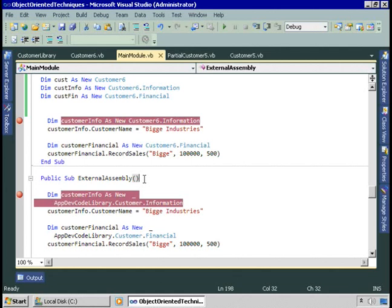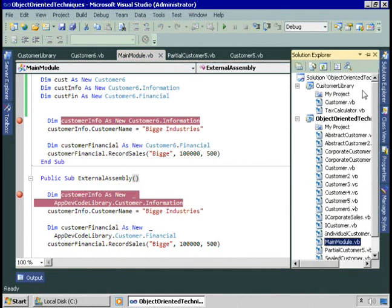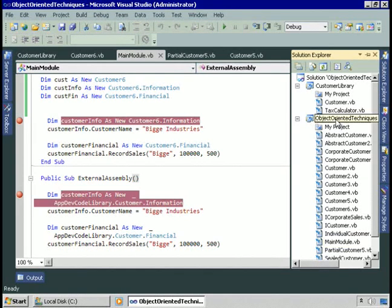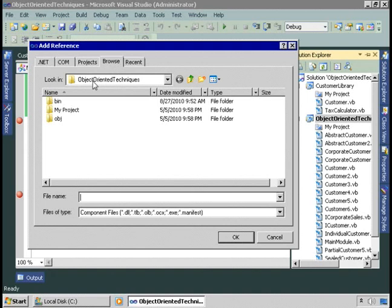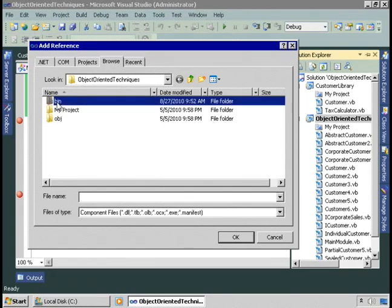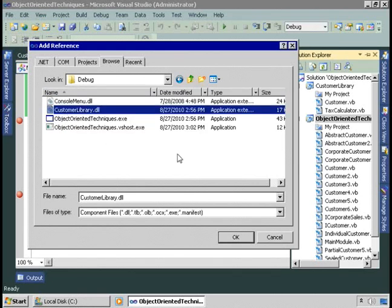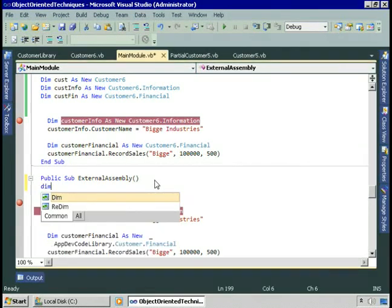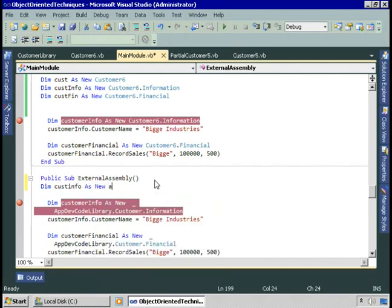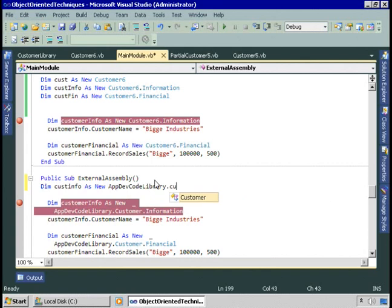The method 'external assembly' uses the customer class in this external library. To do that, I added a reference to the assembly inside the project — right-clicking on object-oriented techniques and adding a reference to the assembly, which lives in the customer library folder's output directory (bin\debug). This customer library DLL is the assembly containing the code in the customer library. Once the reference is added, I can do something like: dim custInfo as new appdev.code.library.customer — that is the customer class sitting in the assembly identified by this namespace.